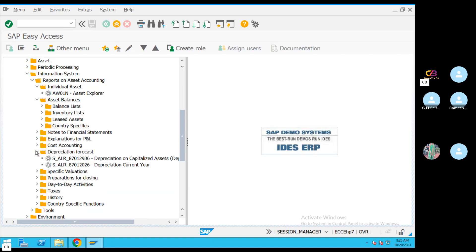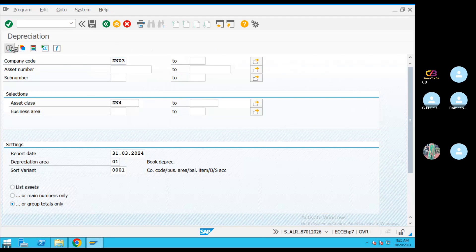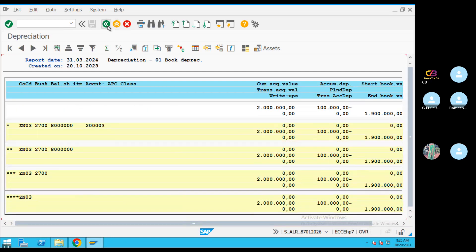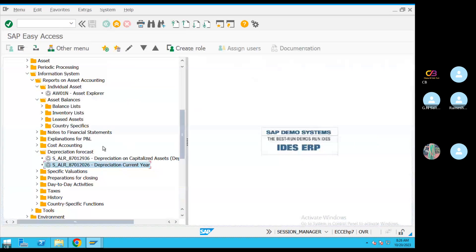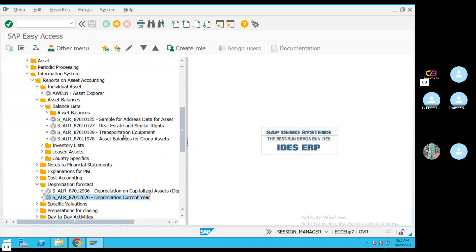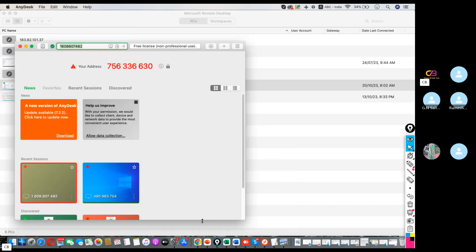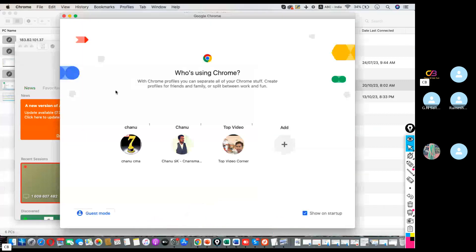The asset balance report is also available. You can see the balance card and balance text. If you have any T-codes, you can see some popular reports.